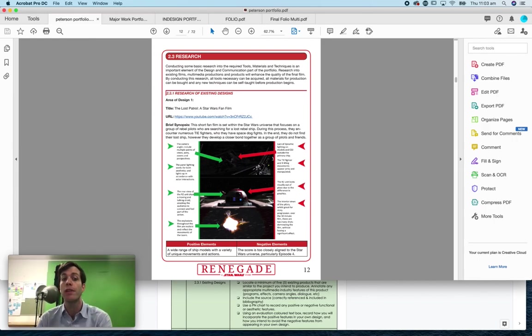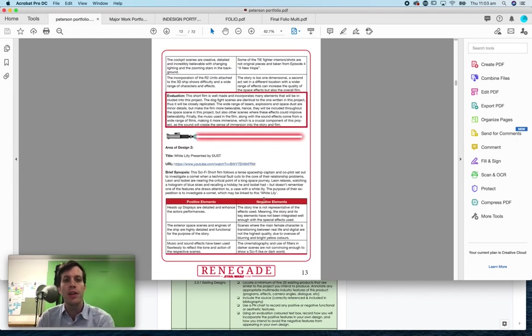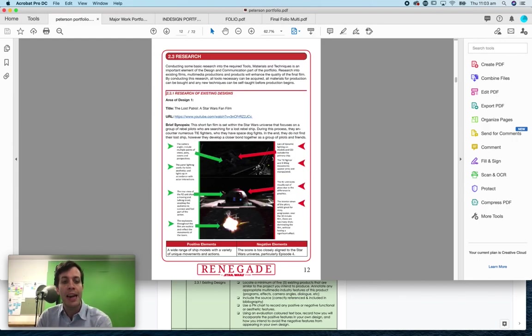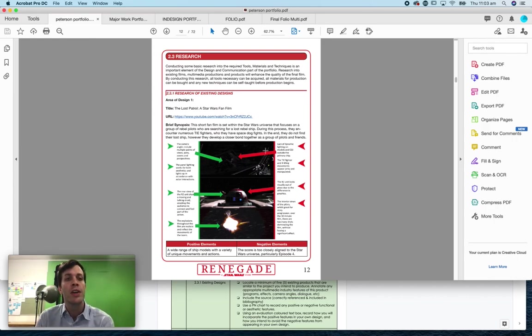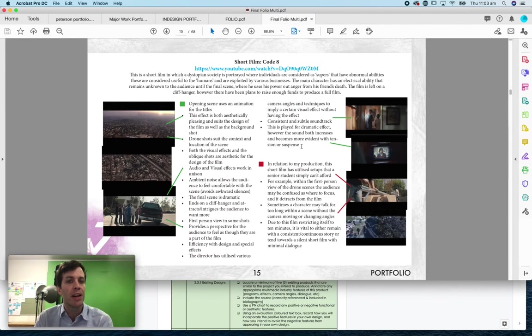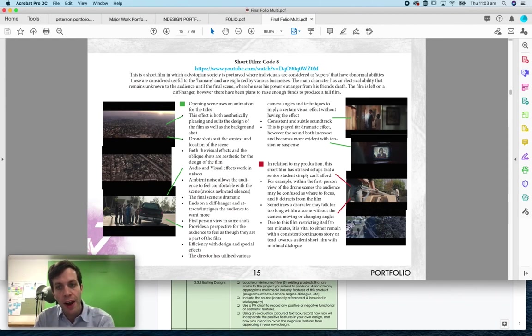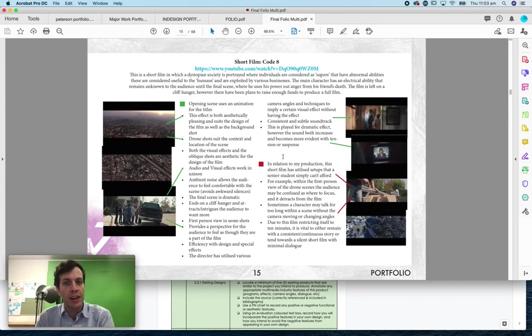Also reasons why you don't like it. So that's very important. You've got your positive elements and your negative elements. So this student has then chose to do a PN chart, which I'd like you to do as well. So PN positive negative chart.